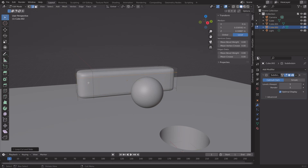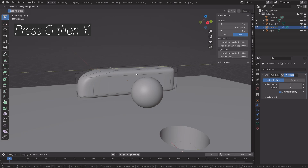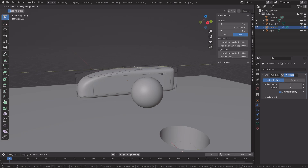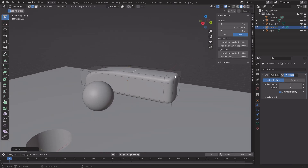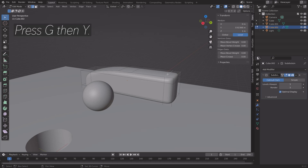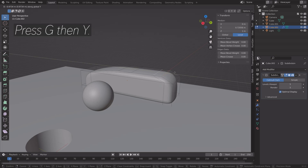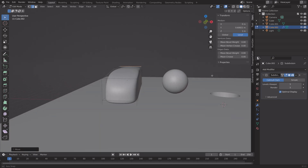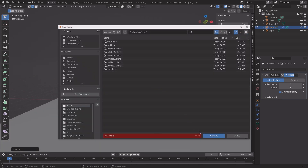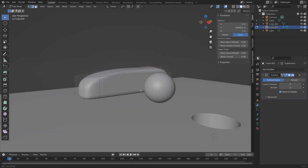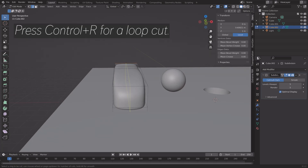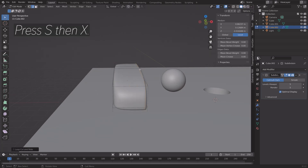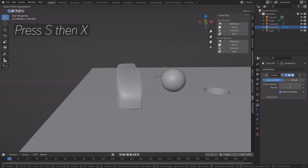You can make changes later if you want a different look. Hold Shift to select multiple edges and press G then Y to grab them on the Y axis. Press Ctrl+Shift+S to save again, then press Ctrl+R once more on the side that hits the ball.